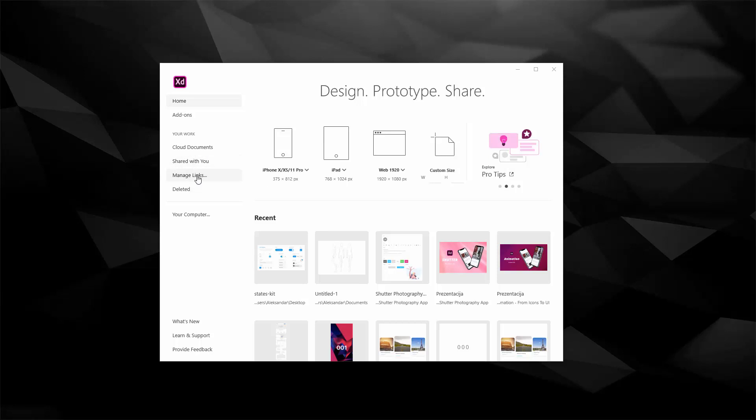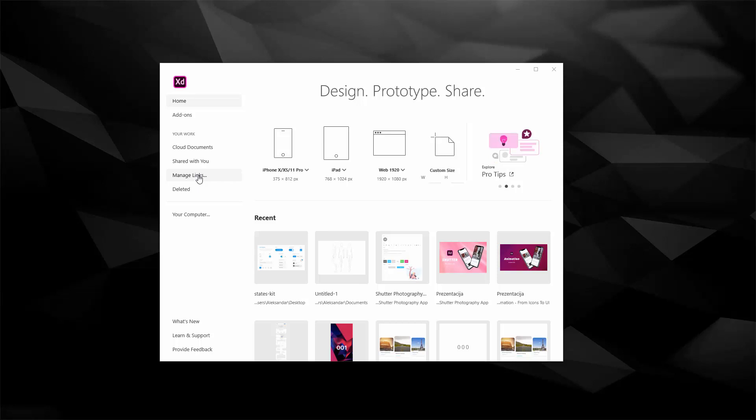You can manage links, as I said in the download XD video. If you're using the free plan you have to manage those links and you can quickly click right here and delete the old links that you don't need anymore and create new ones for sharing, therefore keeping your free plan going.